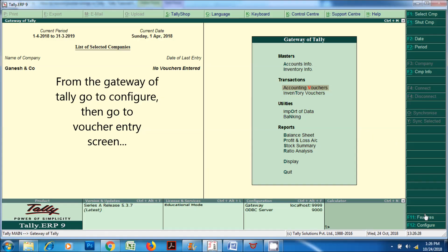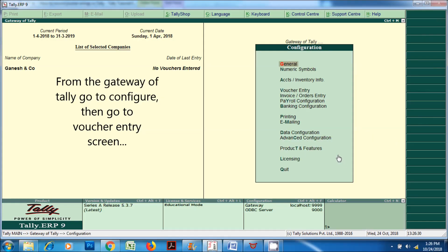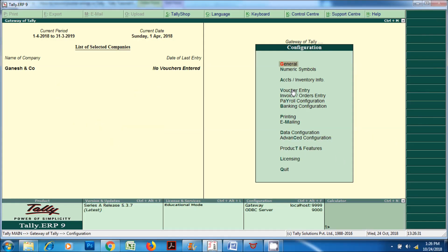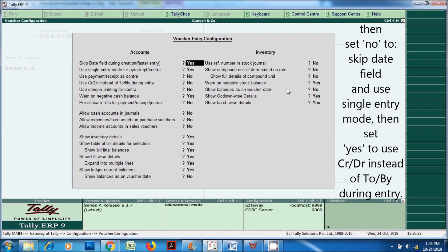From the Gateway of Tally, go to Configure, then go to Voucher Entry screen, then set No to Skip Date field and use Single Entry mode. Then set Yes to use CR/DR instead of To and By during entry.